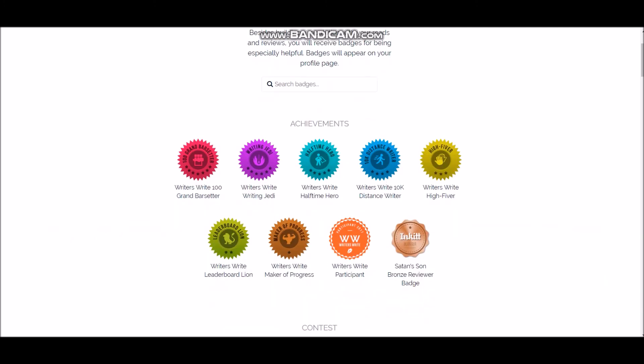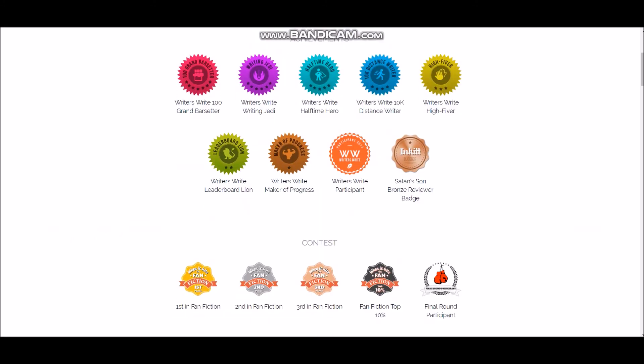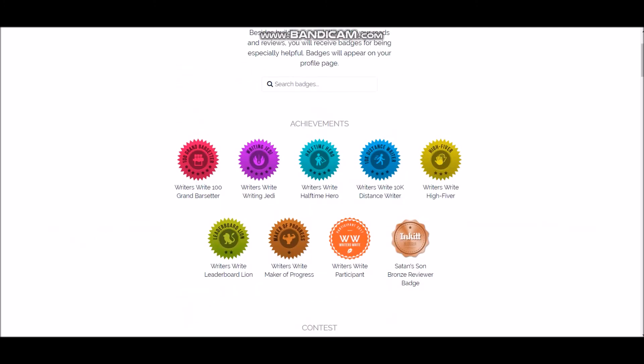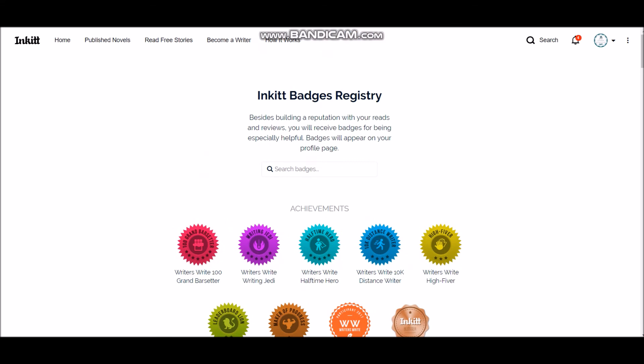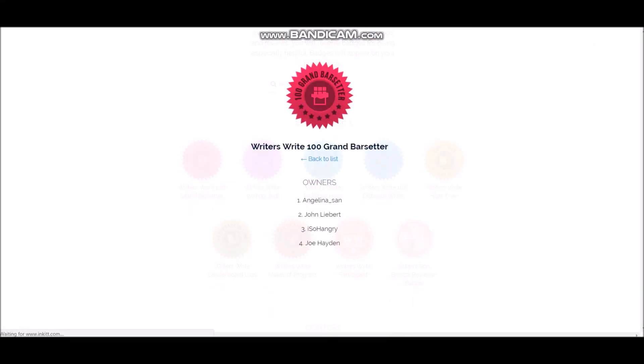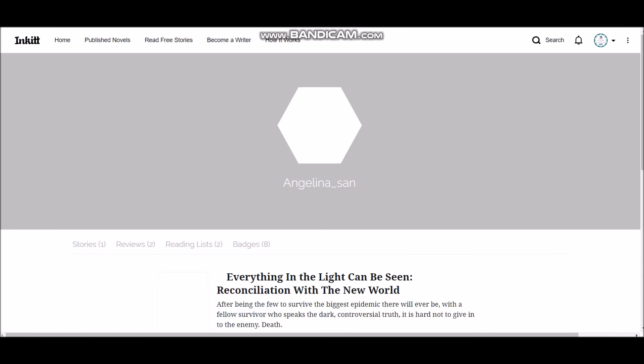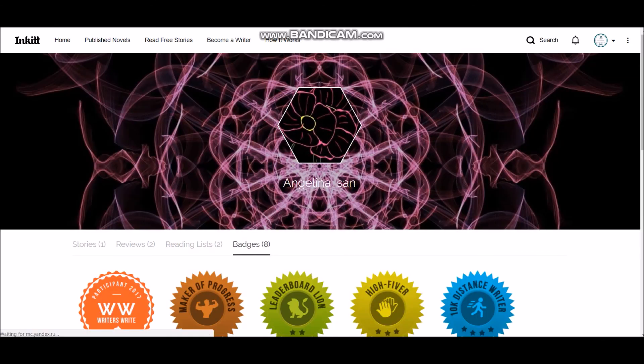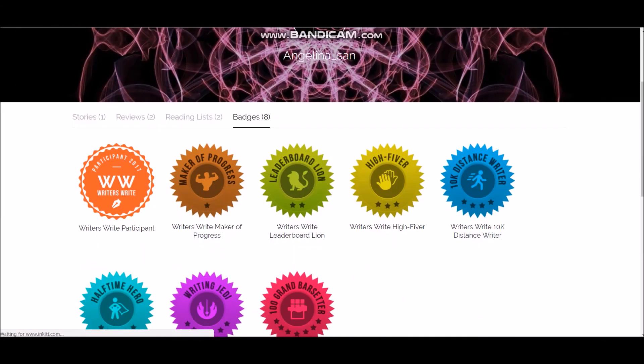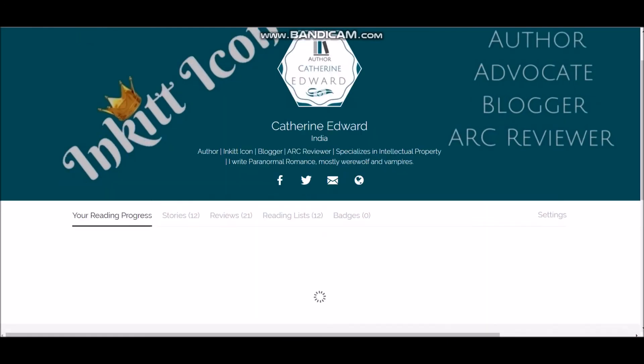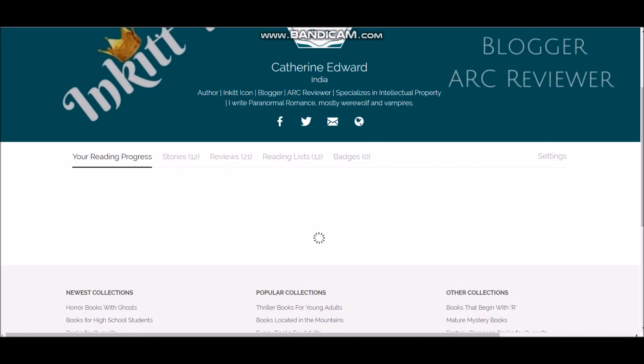So Inkitt has badges. These are the Inkitt badges, alright. So I'm not sure how these badges are provided. So I think you get it when you participate in some contest or you achieve something. They just appear on your profile, but I'm not sure how it is given, but I've seen the badges on someone's profiles. I'm not sure if it allows me to click here so I can show you. Alright, so see this user has eight badges. Wow, that's pretty amazing.